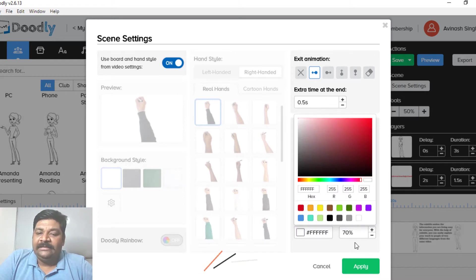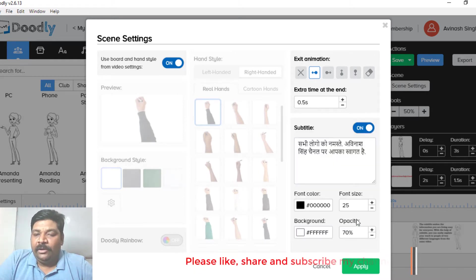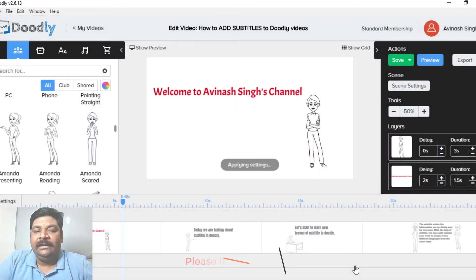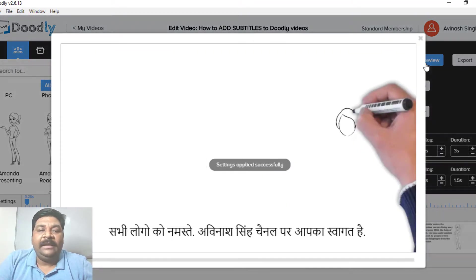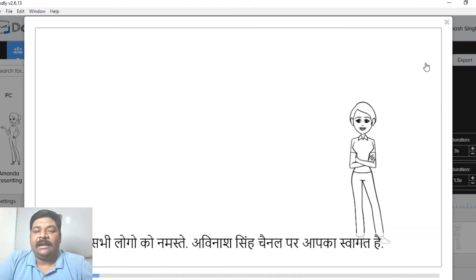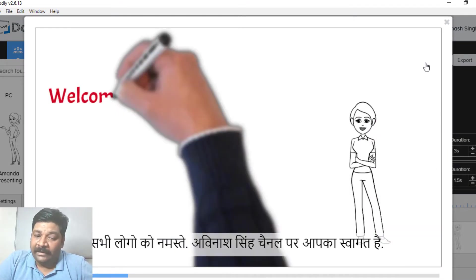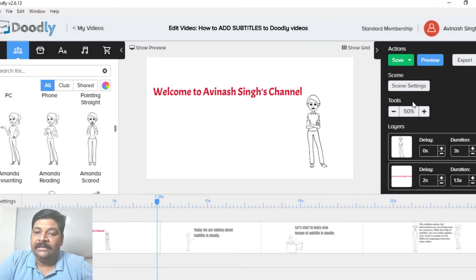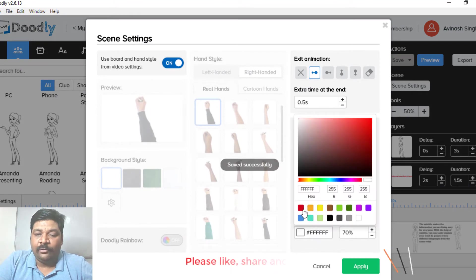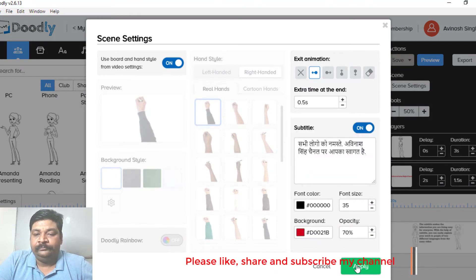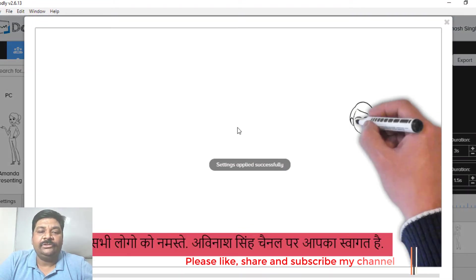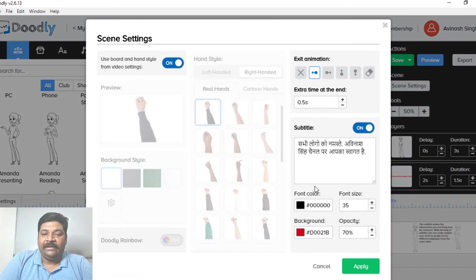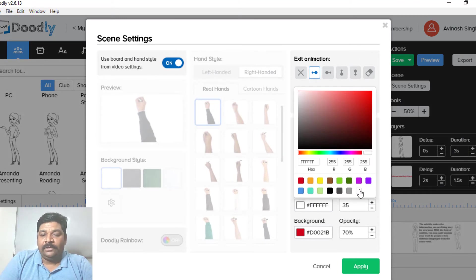So let's look at it. This way you can change the subtitles. You can also change the font size from 25 to 35. In the first slide, the background is white, so it's like this. If we rate the background here, you will see that it looks good.